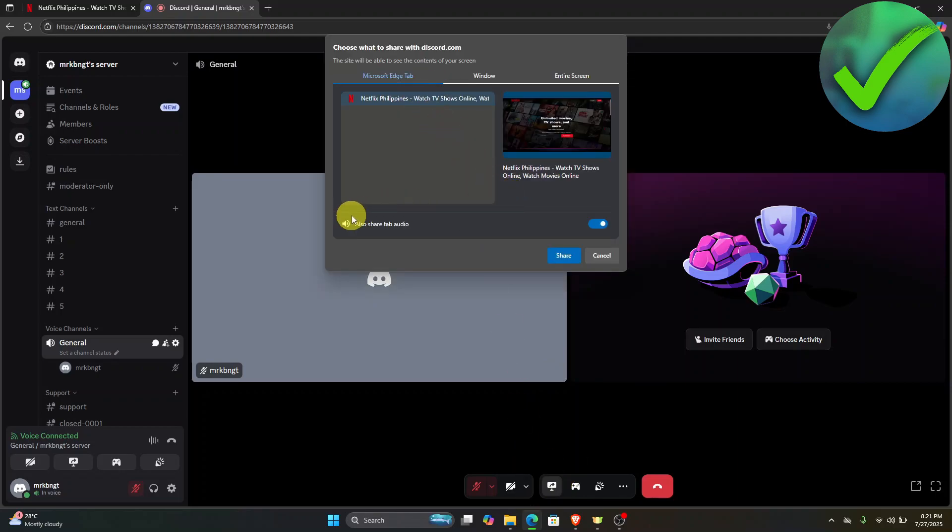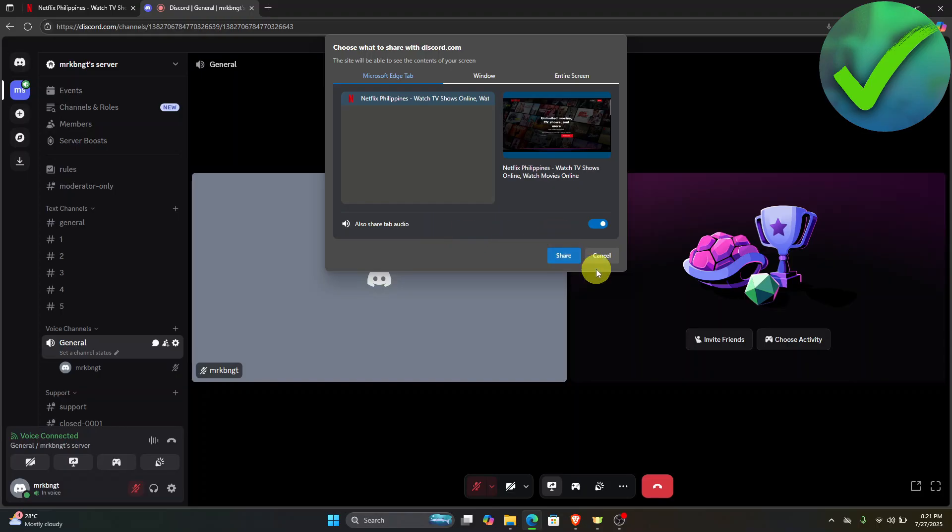Make sure that you also share the tab audio so that the movie or TV show you're watching will have audio. Once you do that, just click share.